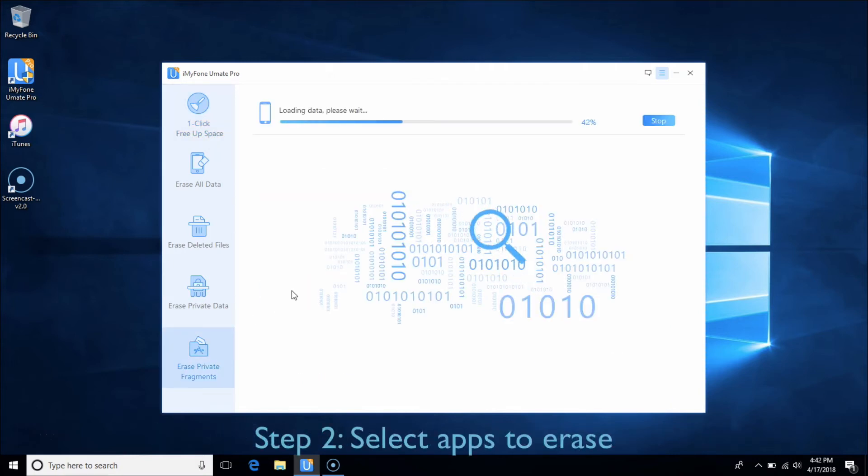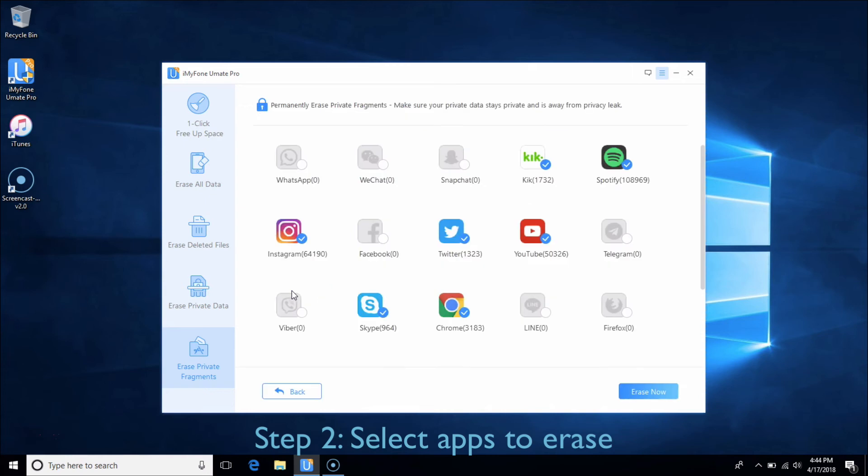After scanning, you can choose the third-party apps like WhatsApp, Snapchat, or any other app you want to erase. Then click Erase Now.